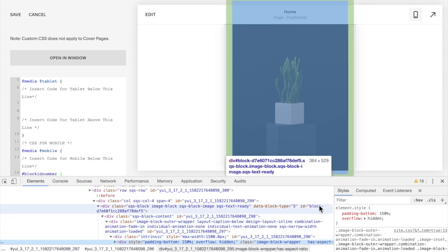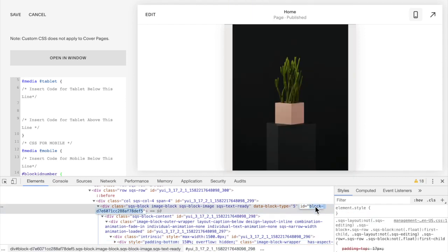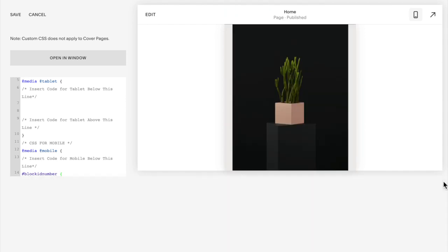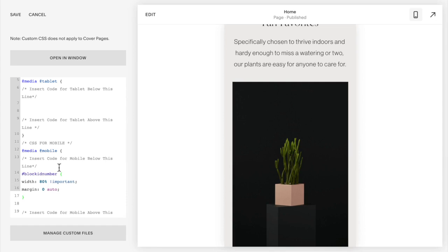Again you're going to double click on that, copy it, and then replace block id number with the number you found. So it should say hashtag and then that block id number you found.